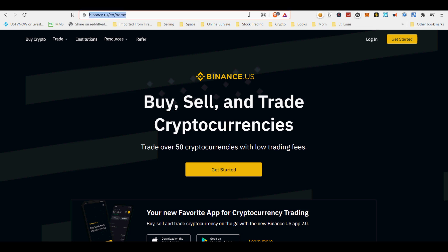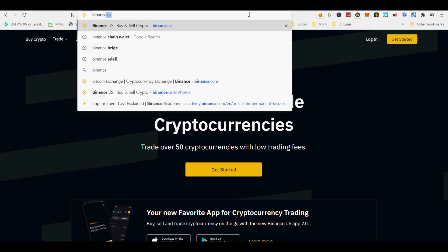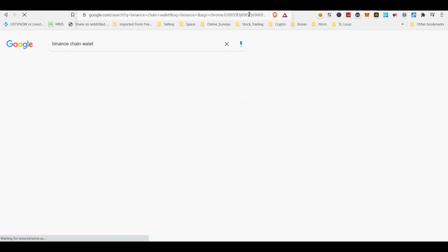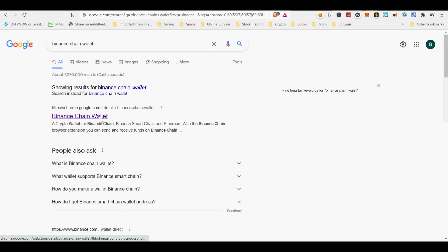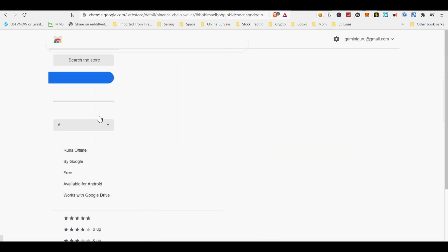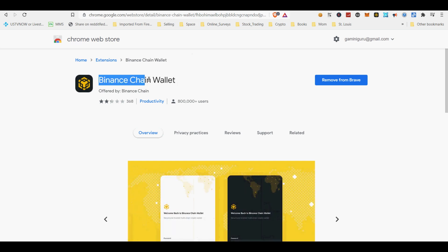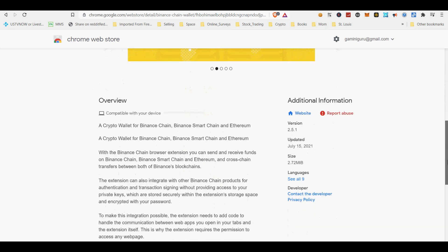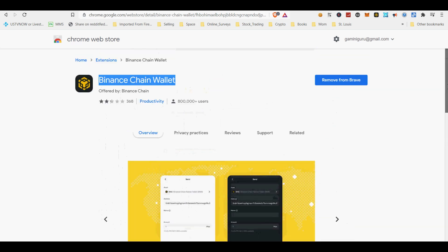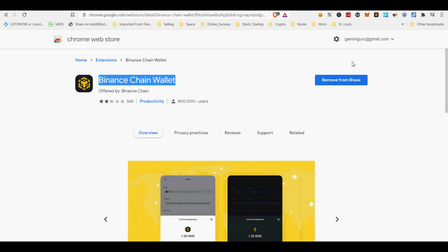DeFi wallets are also compatible — all DeFi wallets are accessed by connecting a Web3 wallet. Mobile wallets have begun to integrate DApp browsers to make it easy to connect with DeFi applications without ever leaving the app. Primarily used as a web browser extension, MetaMask is the gateway to easily access DeFi through any internet browser, with different plugins built directly into MetaMask allowing it to take on a number of roles across different applications.